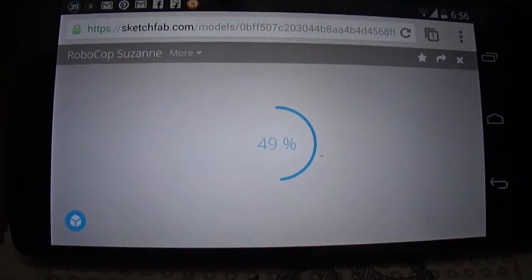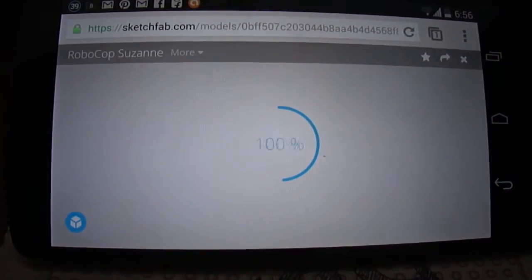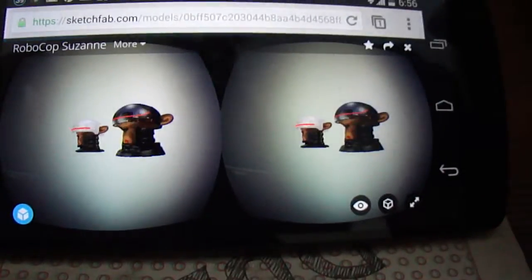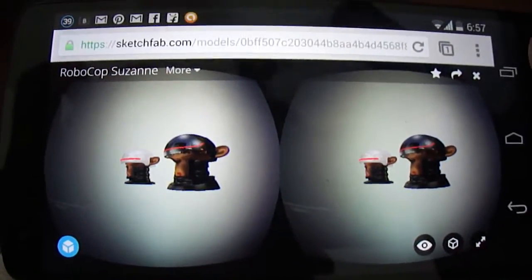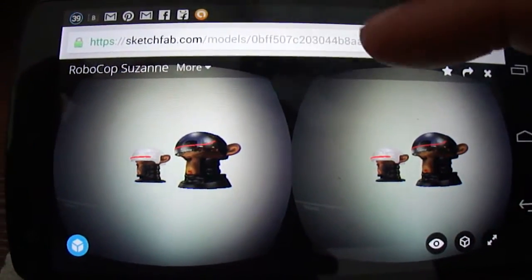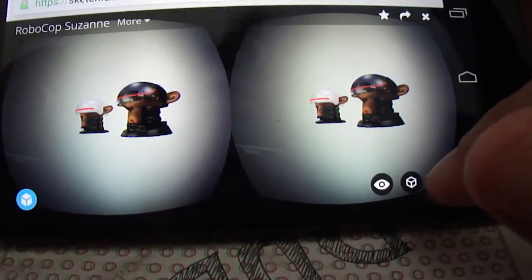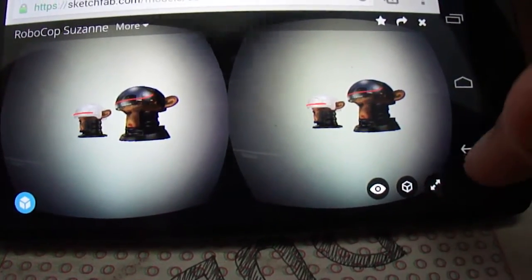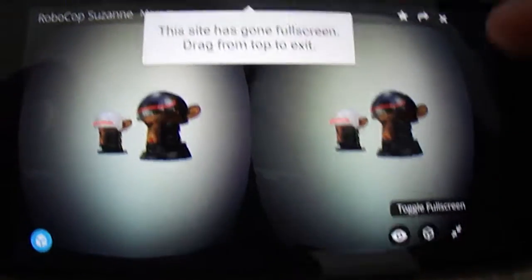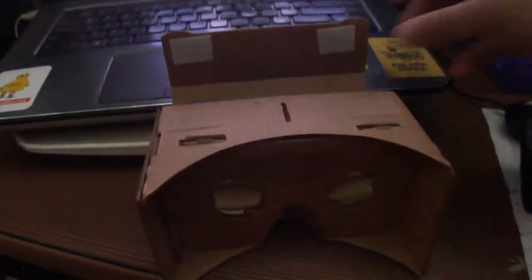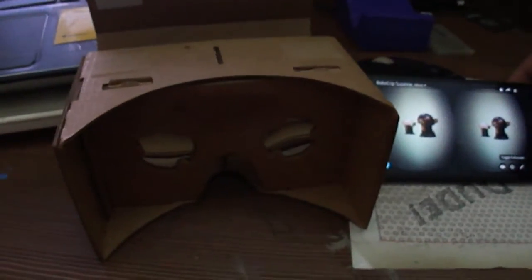Now when the model loads, it will be in 3D. Now we do want this bar so we do a full screen, and then we just have to put it into the Cardboard.